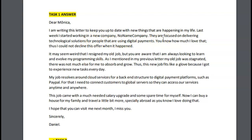You know how much I love that. And even 'thus' is a little formal sounding. So 'I couldn't decline this offer when it happened. It may seem weird that I resigned from my old job, but you know — not you are aware, but you know — that I'm always looking to learn and evolve my programming skills. As I mentioned in my previous letter, my old job was stagnated. There was not much else for me to absorb and grow.' Again, 'thus.' So this new job fits like a glove because — not 'I got,' I get — you just started, so it's something that continues. I get to experience new tasks every day.